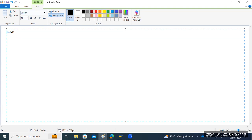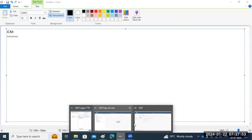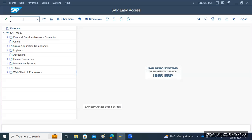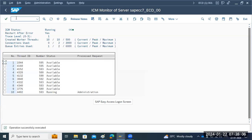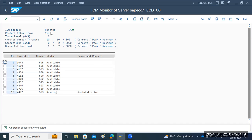Each and every application server has its own ICM process, and all those things we can monitor here. Suppose some users are logging in through the browser - they don't have the SAP GUI or don't know how to log in from GUI. In that case they can log in via browser, and SMICM should be up and running to receive and process the data from the browser.